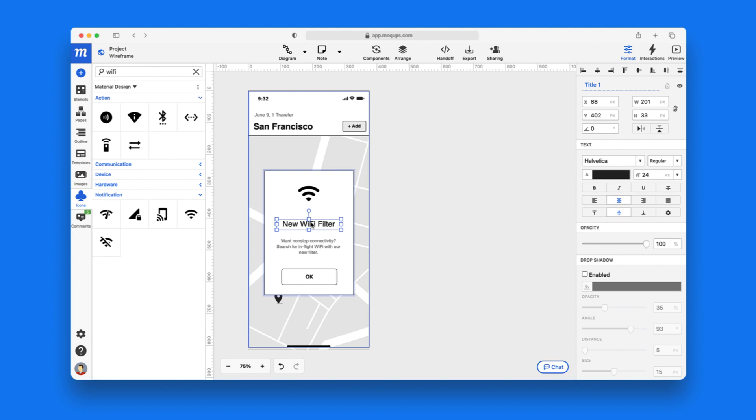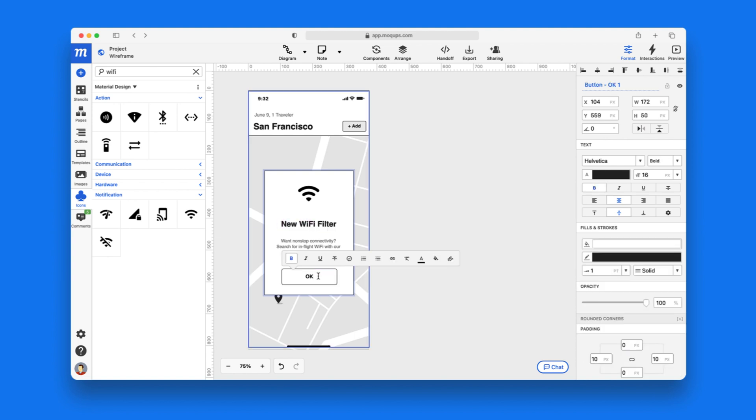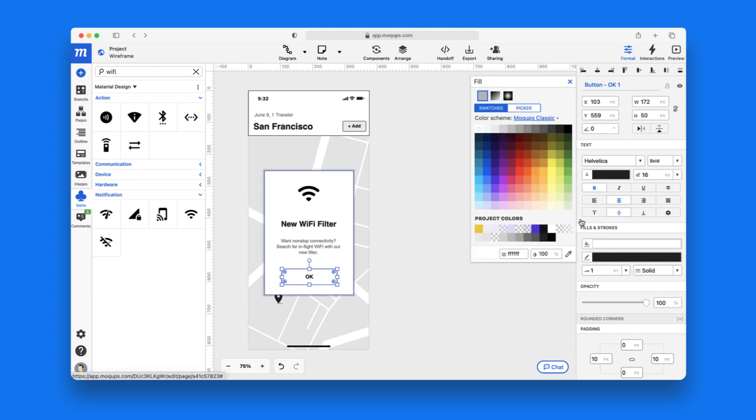You can style objects quickly with the contextual toolbar or use the format panel on the right for even more granular control.